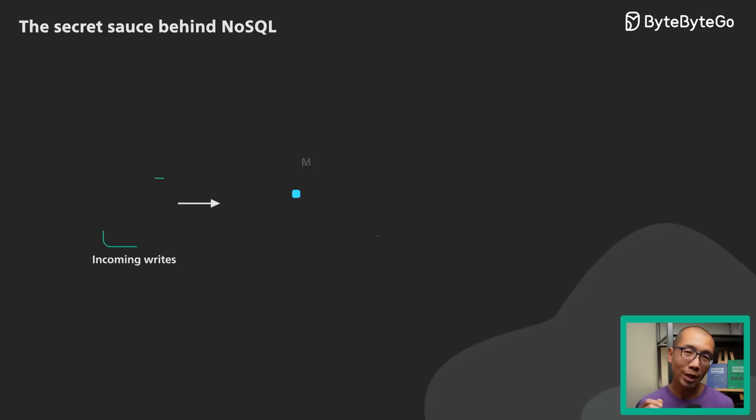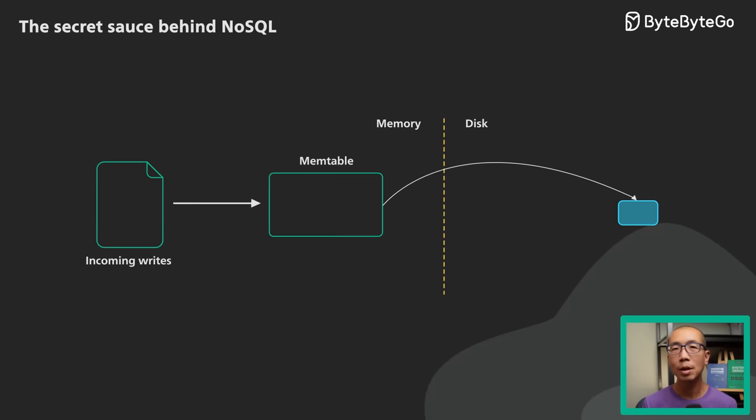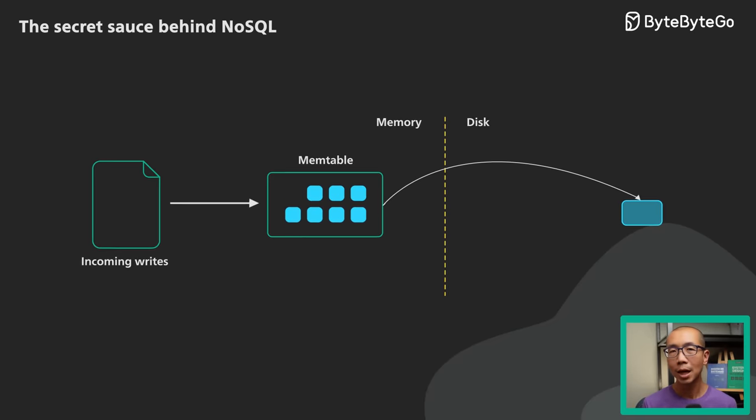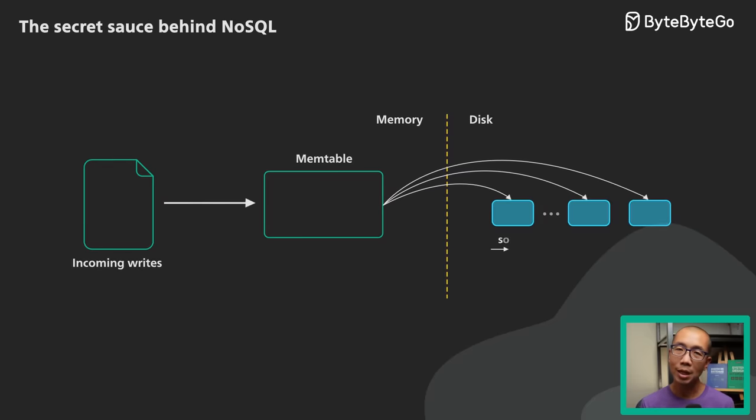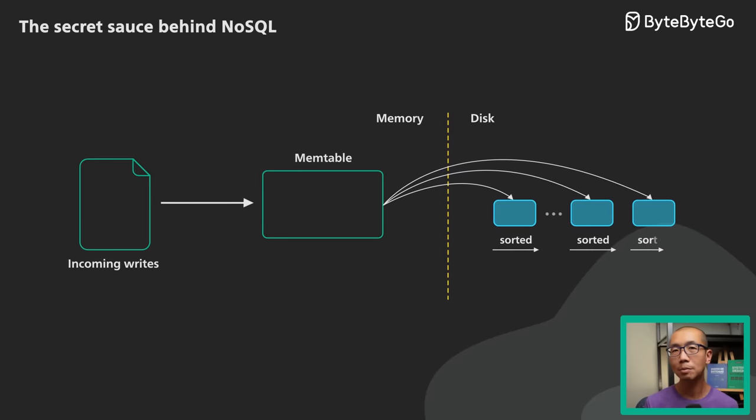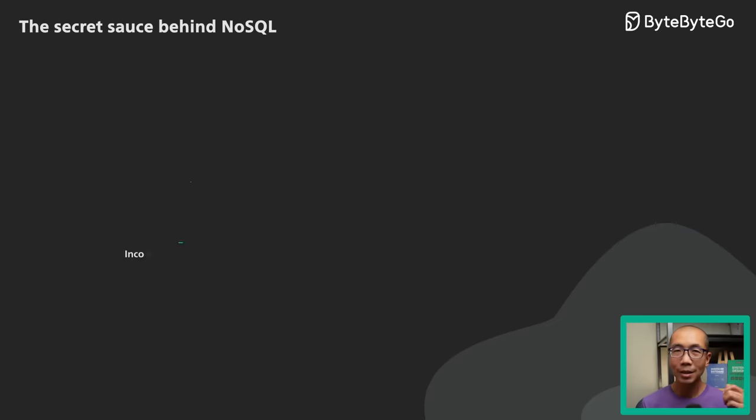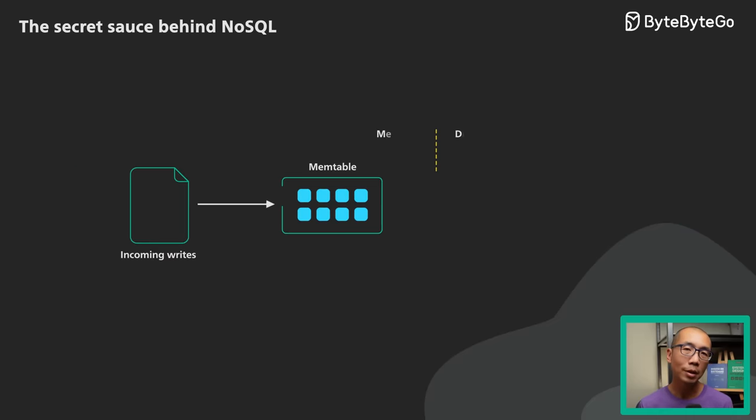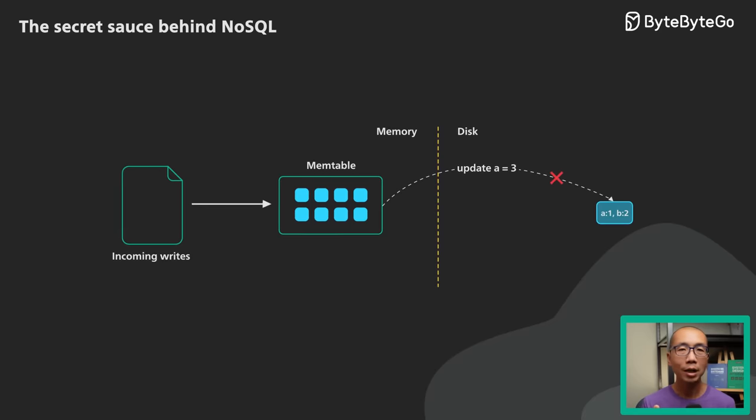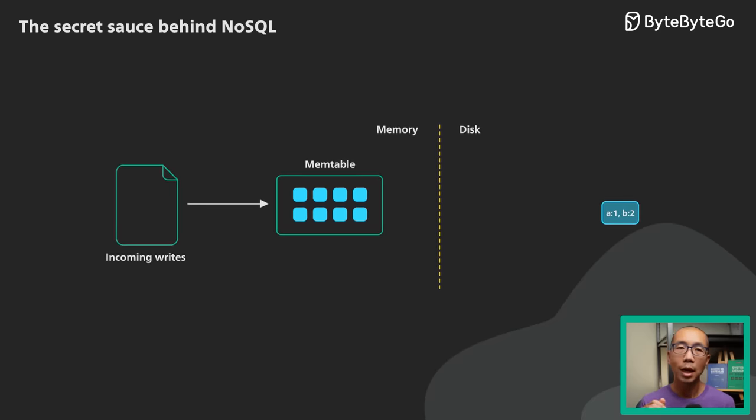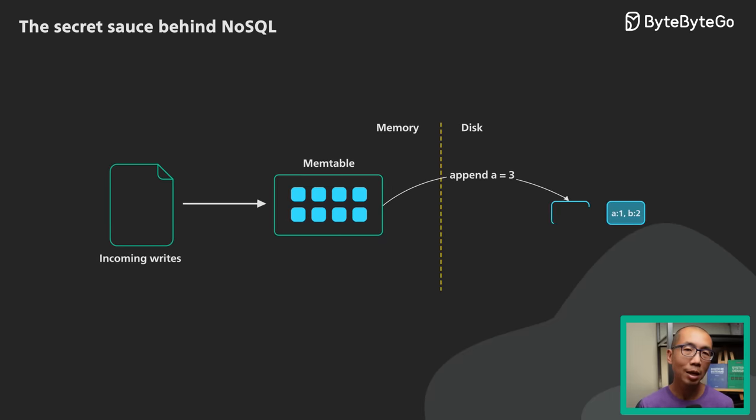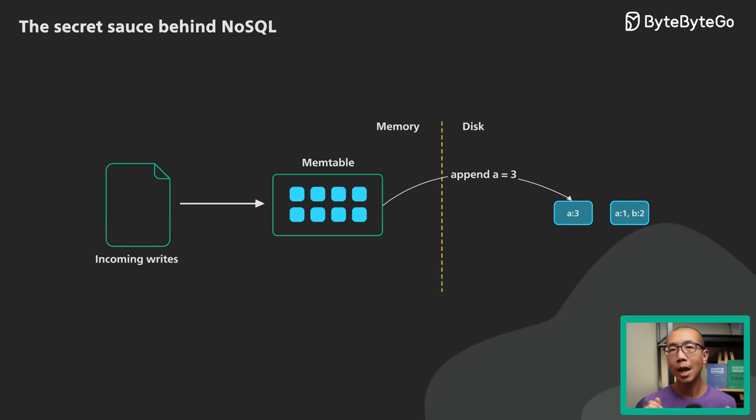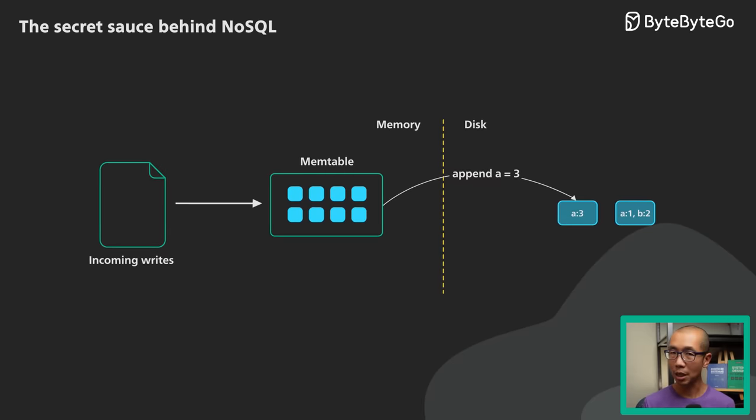As more data comes in, more and more of these immutable SSTables are created and added to the LSM tree, with each one representing a small chronological subset of the incoming changes. Since SSTables are immutable, an update to an existing object key does not override an existing table. Instead, a new entry is added to the most recent SSTable, which supersedes any entries in the old SSTables for the object key.